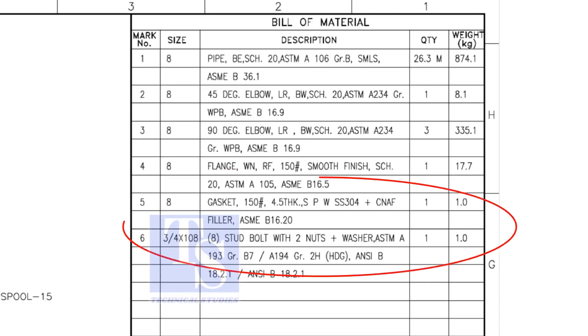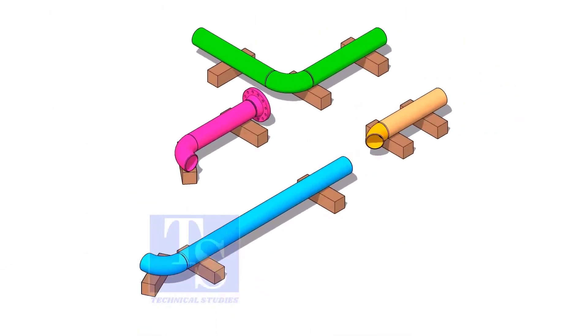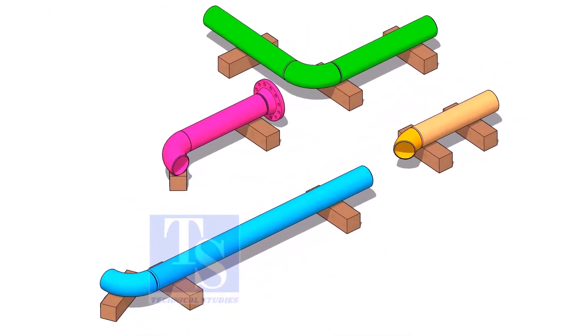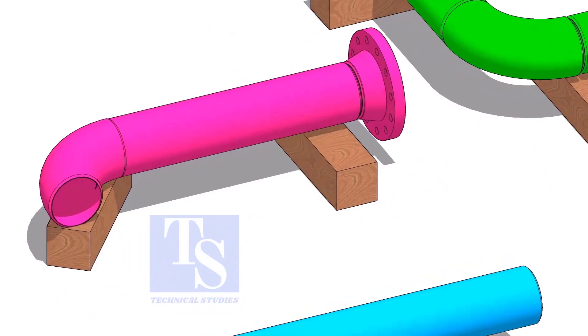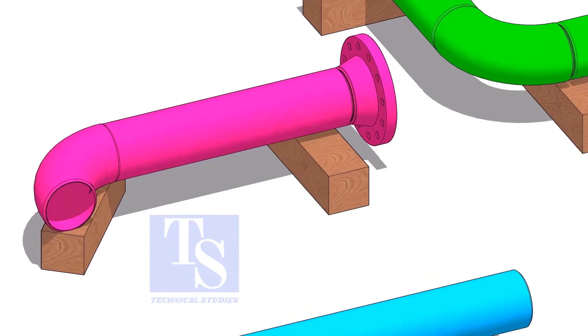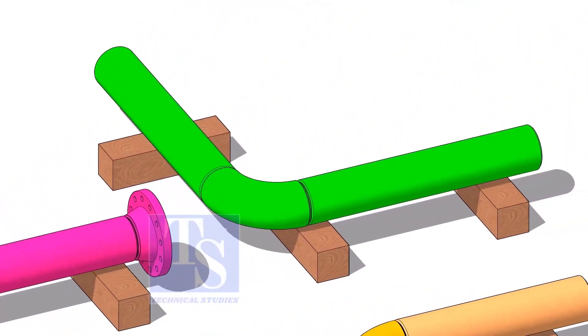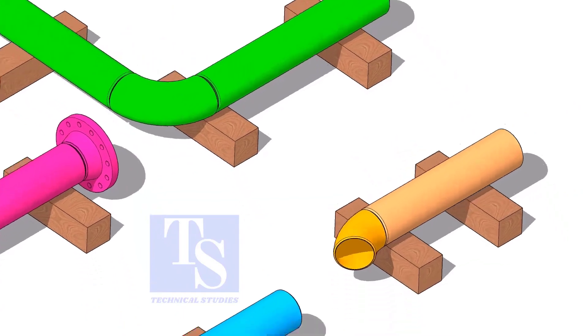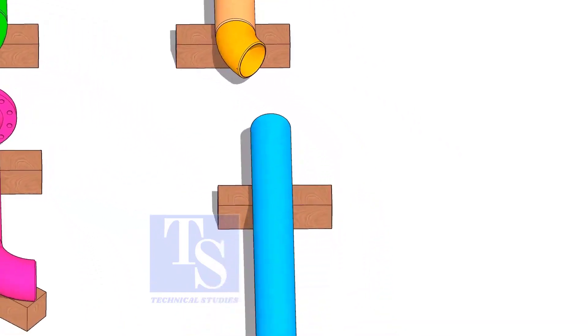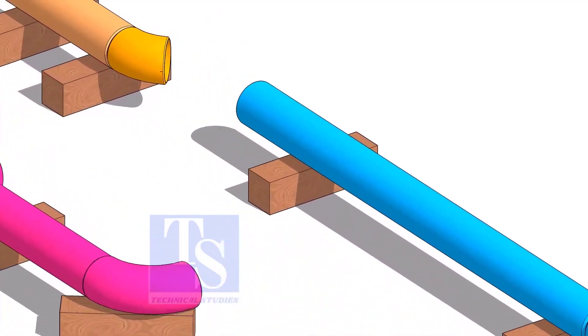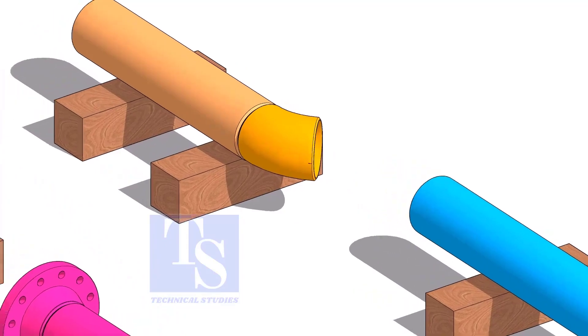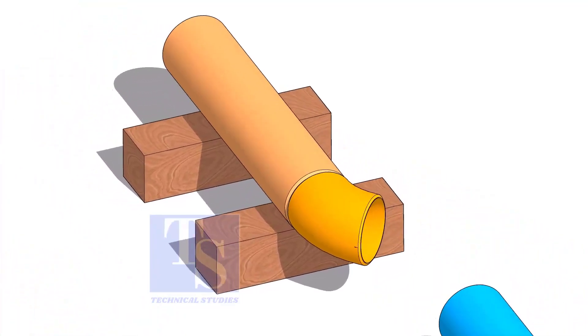Remaining items are not important for prefabrication. Fabricate each spool as you see. Don't forget to add an additional 150 millimeters length to each spool.